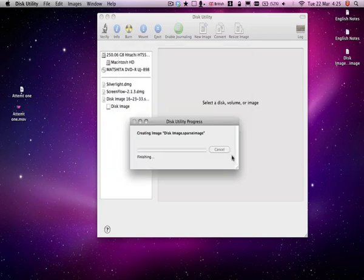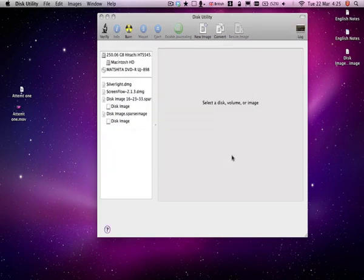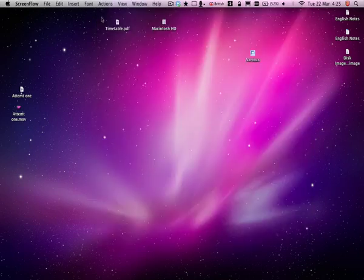And it will create it, sometimes takes a while. There we are, it's saved on my desktop. So we can close Disk Utility now.